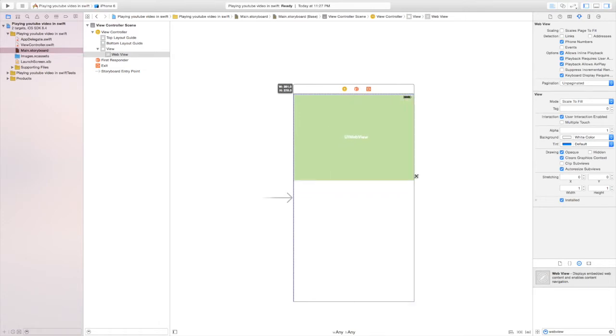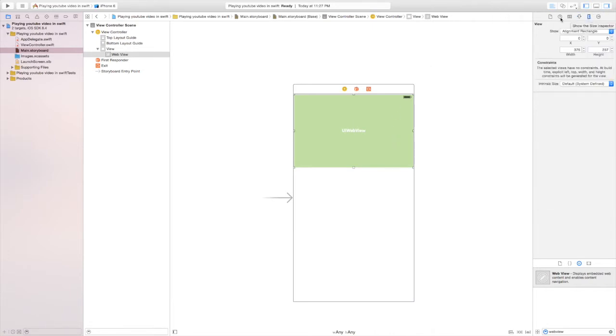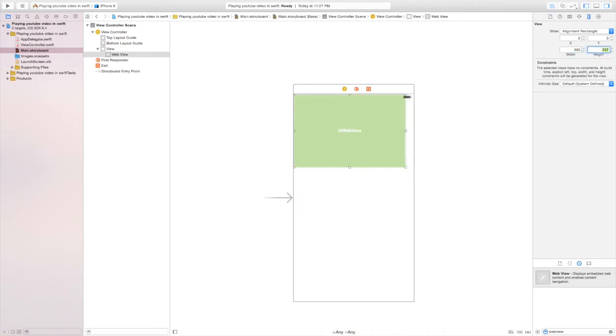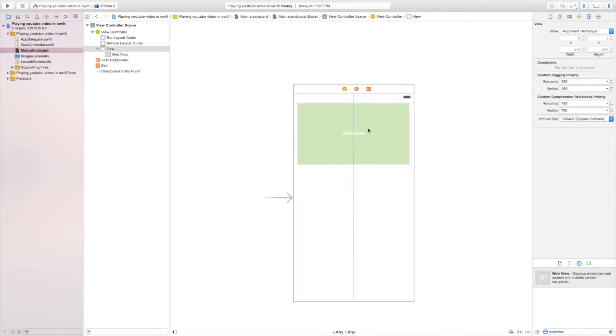Once we have the web view in our view controller, go ahead and go to the fifth button on the top right in the measurements panel, and then change the width to 350 and the height to 200. Yours can be anything you want, but this is the default size that YouTube will give us.